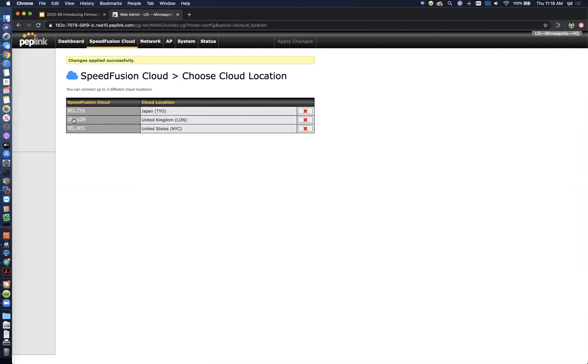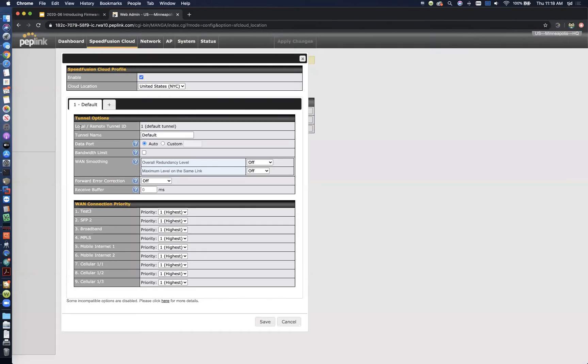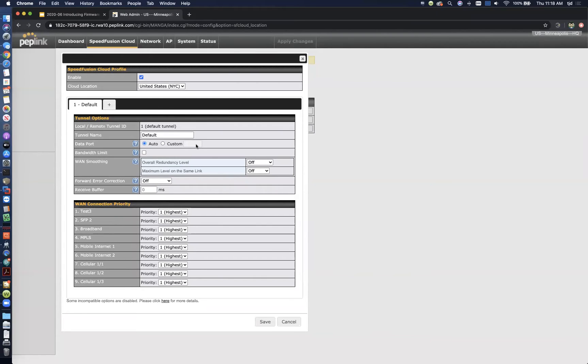Another really cool thing you can do is modify these just like you would a normal SpeedFusion profile. You can create all kinds of different tunnel profiles that are then going to be mirrored on the other side of the SpeedFusion cloud, so that you get all the performance benefits that you want from each mode.